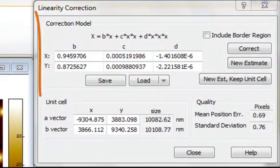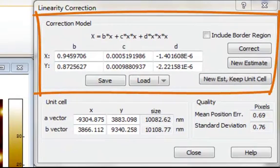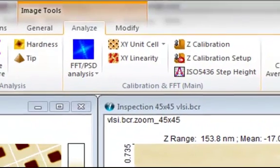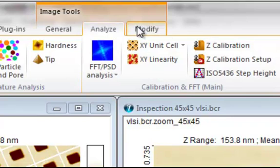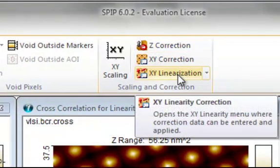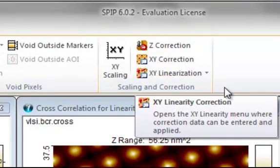Therefore, it is also possible to calculate polynomial correction functions for linearizing the image. The calculated correction parameters can be saved and loaded to apply the saved correction parameters to a different image. You can activate this dialog directly from the Modify tab, where you will find both the XY Linearization and the XY Correction dialogs in the Scaling and Correction panel.